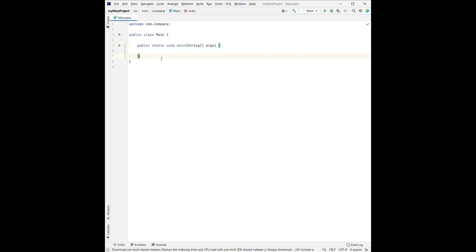So later on, we can write our own method or even our own classes. But for now, let's consider we write our code right here.